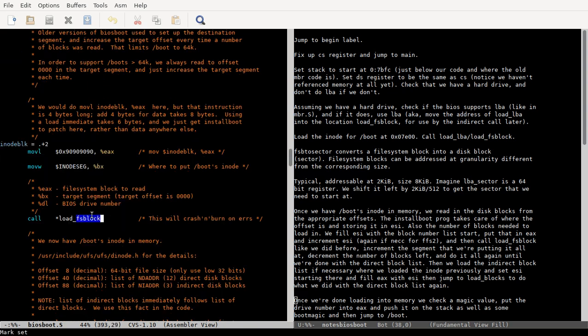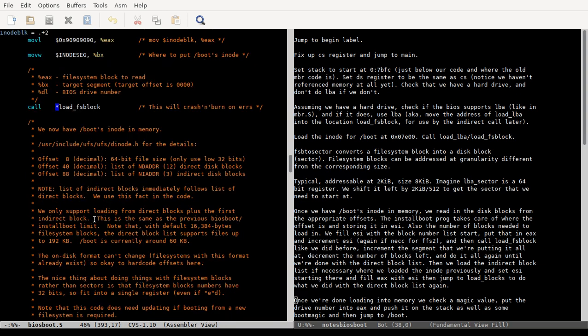Inode segment is 7a0, I believe, so that's where we load the inode. And then we call load_fs_block. Notice that there's a star here, so we're calling the address stored at load_fs_block, not jumping to the load_fs_block address itself.